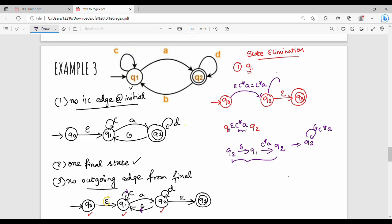That is a self-loop: Q2 on BC*A goes to Q2. Also, Q2 on D is a self-loop. So Q3 is already a final state — no change there. Now eliminate Q2. Q0 and Q3 are the remaining states. Q0 is the initial state and Q3 is the final state.